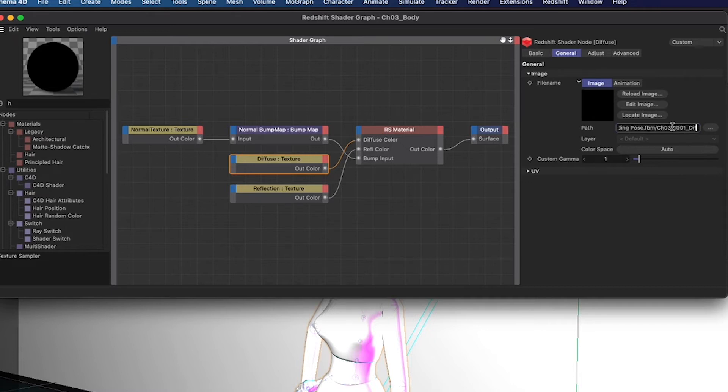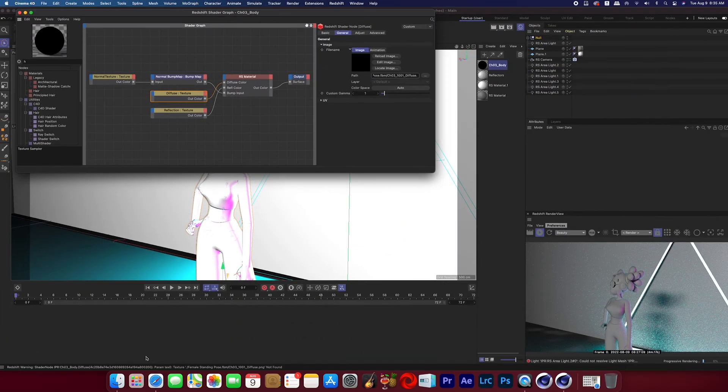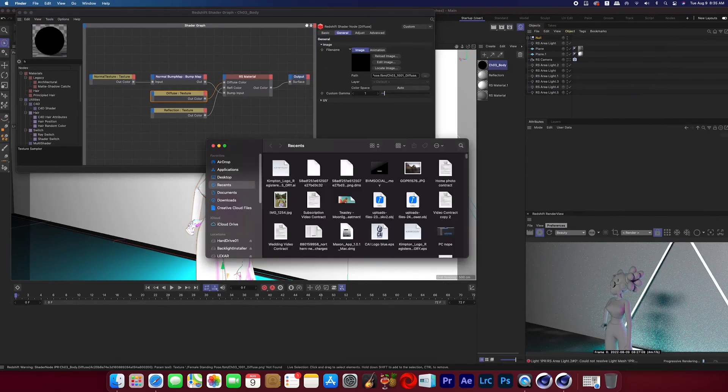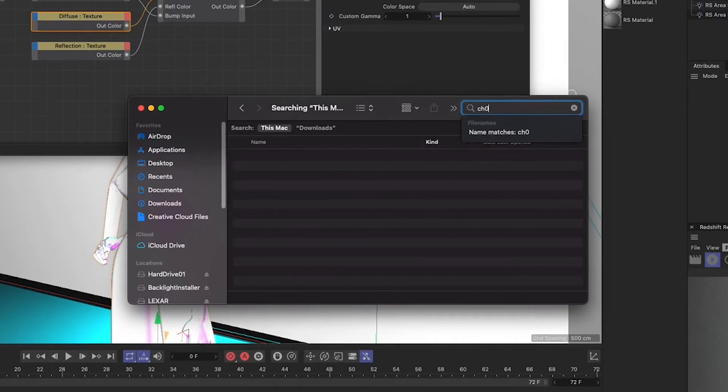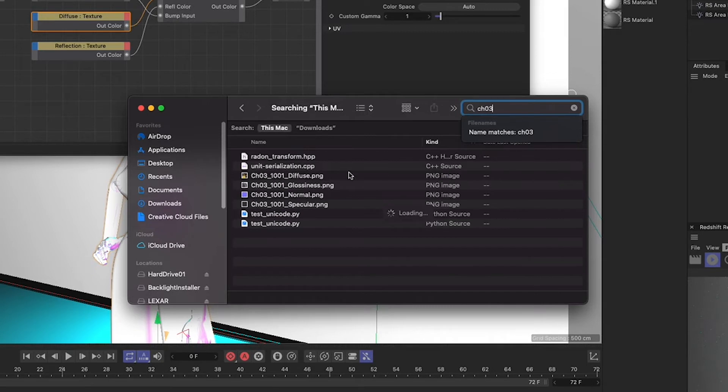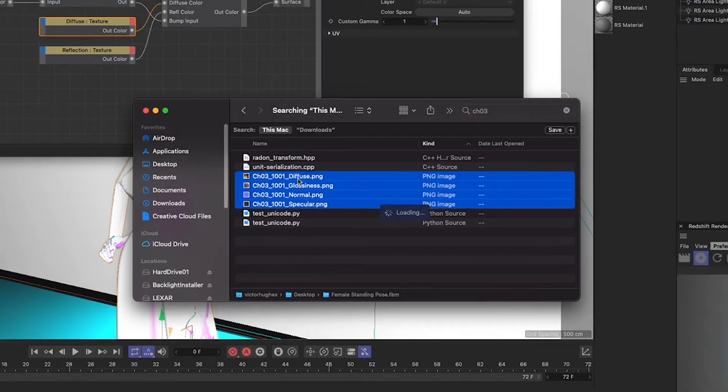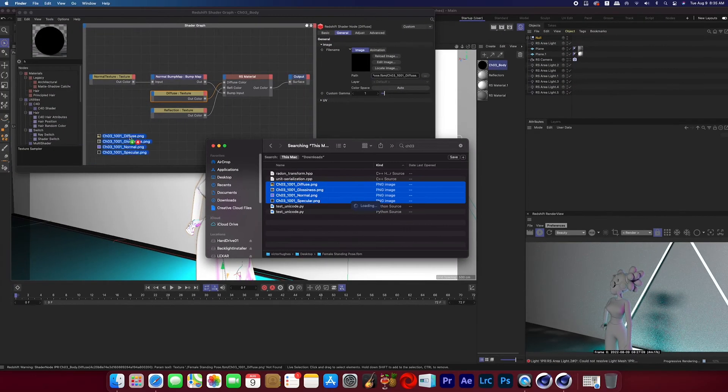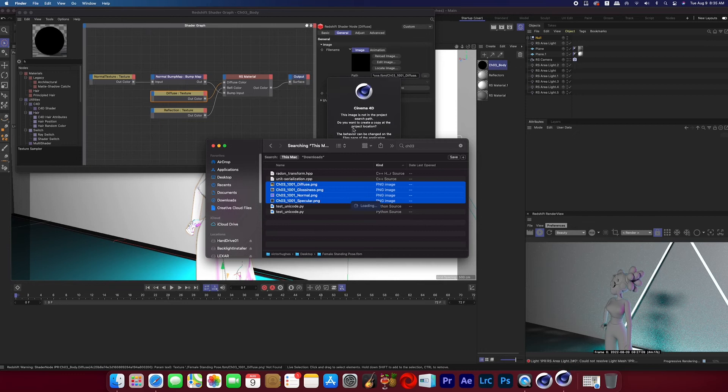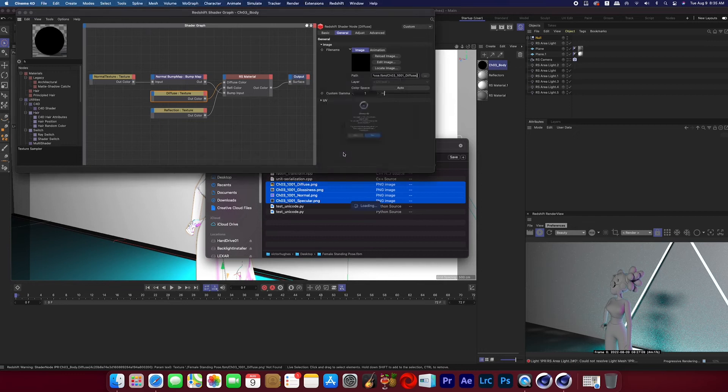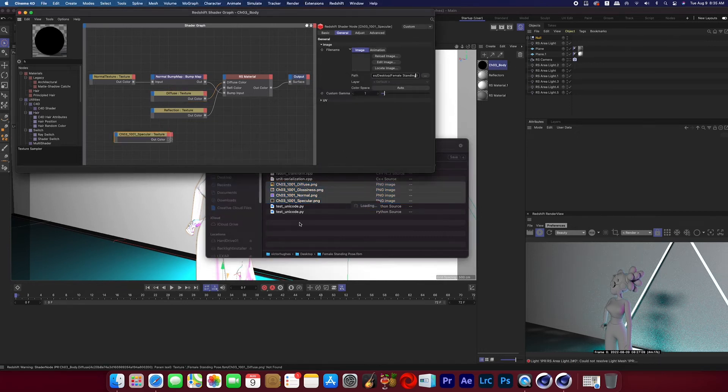So in the file path name we're looking for the character name. This one is called Character 3 so we go into our computer downloads and search CH03 and see what comes up. And now here we can see four different textures that belong to this character so I highlight them all and drag them into our Redshift material and click no for the pop-ups.